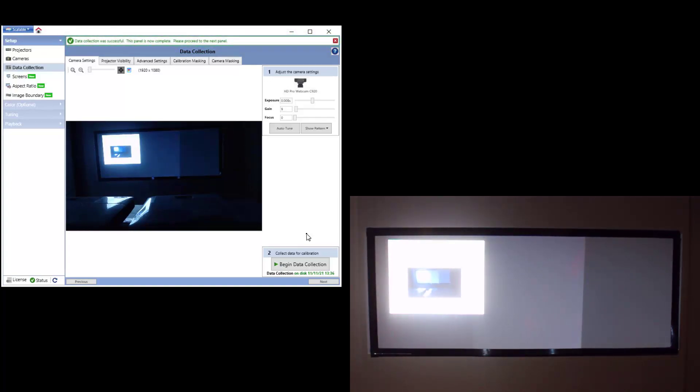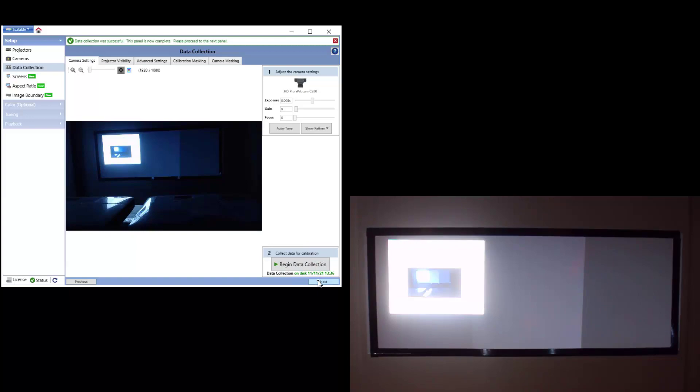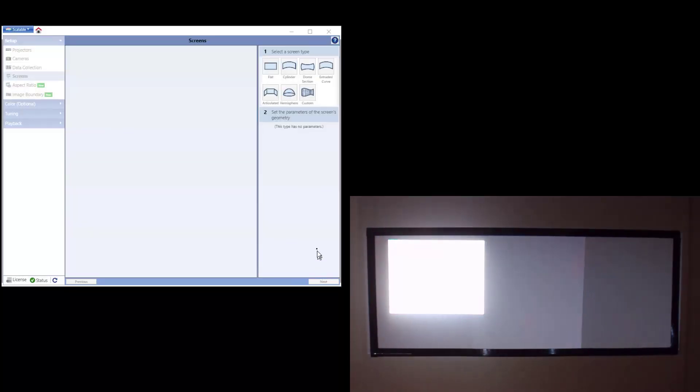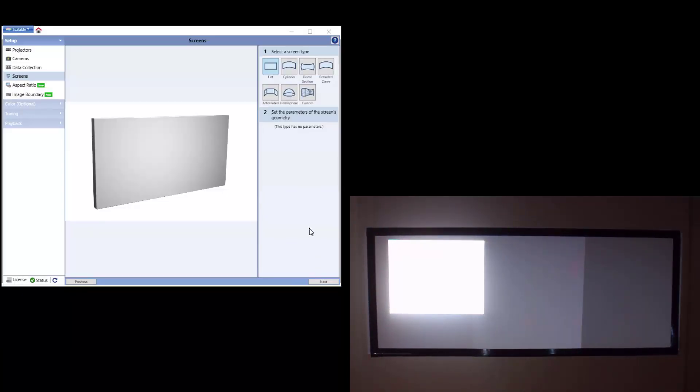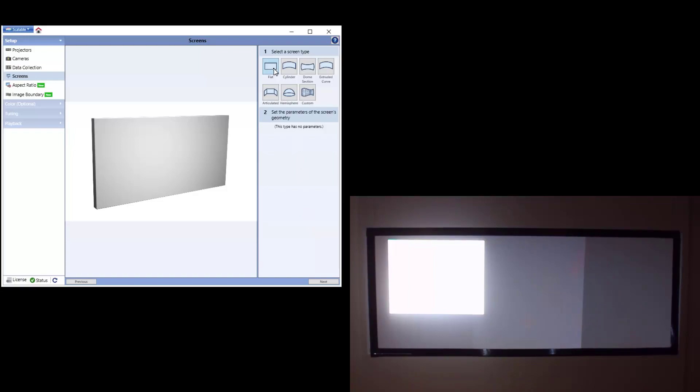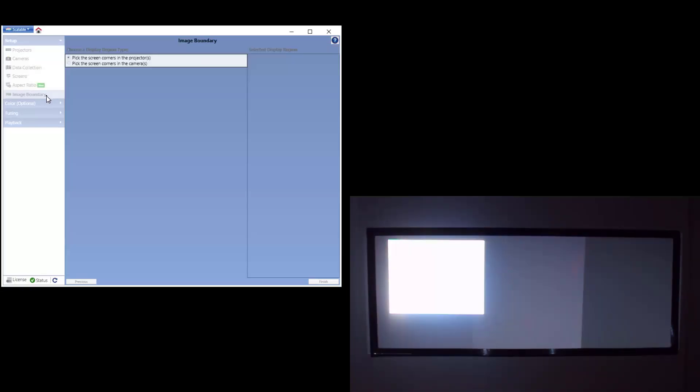Once the data collection has been successful, move to the Screens panel where you will define the shape of your screen. We are using a flat screen, so simply select Flat and move to the Image Boundary panel.